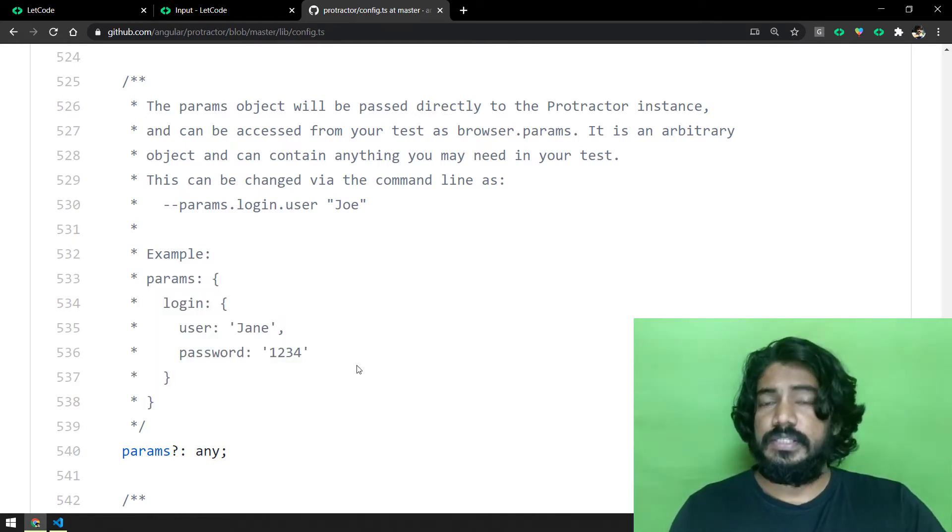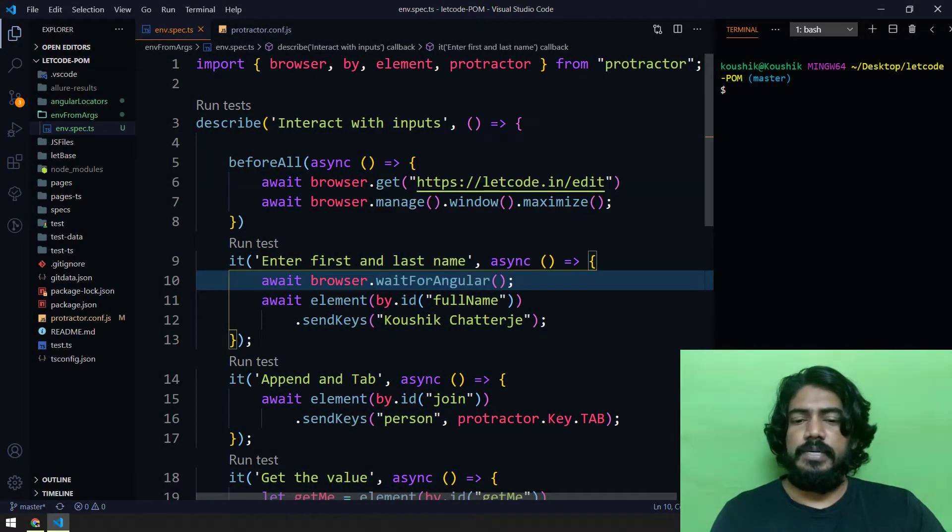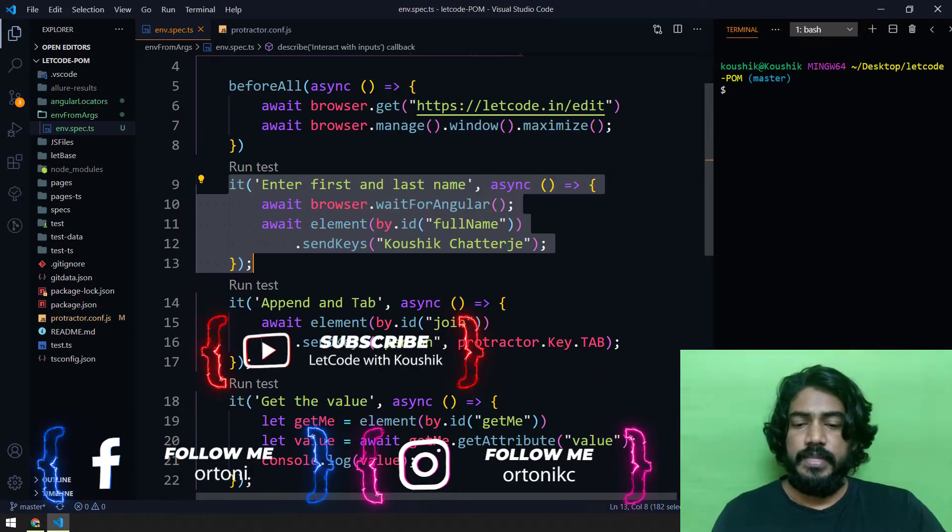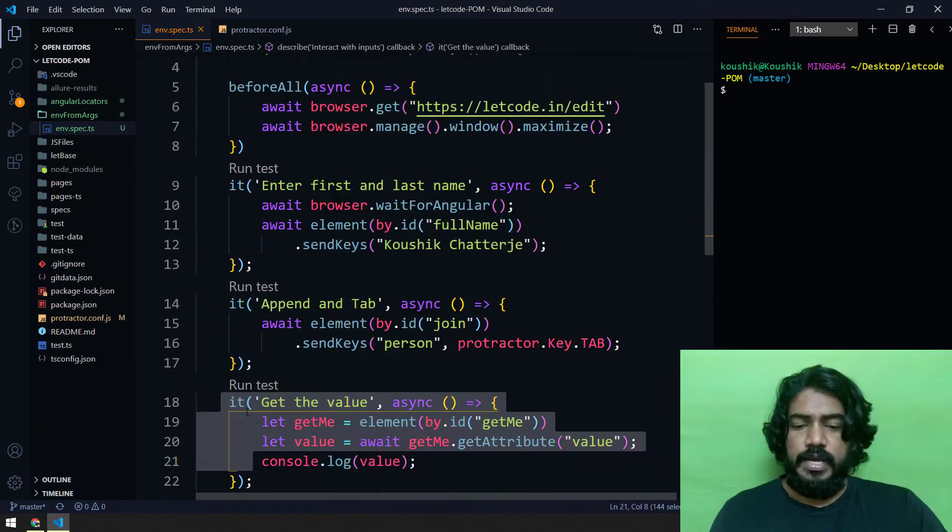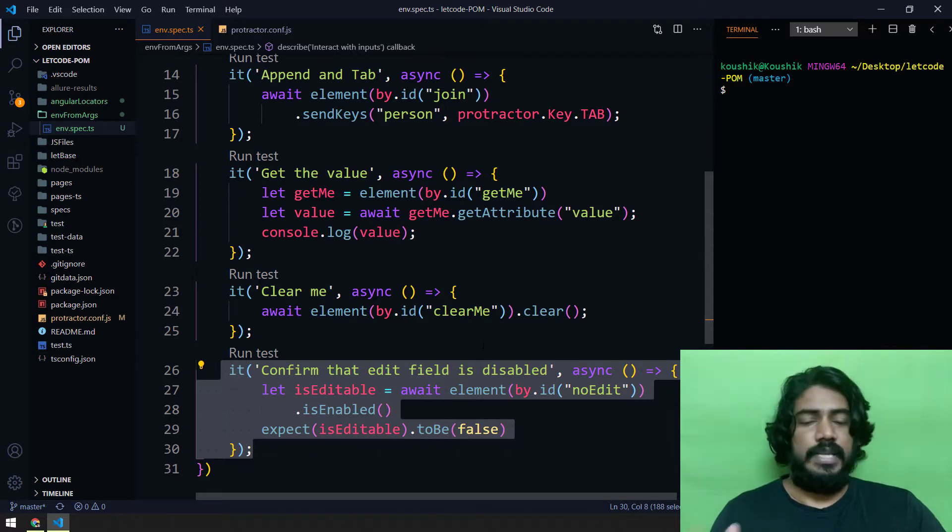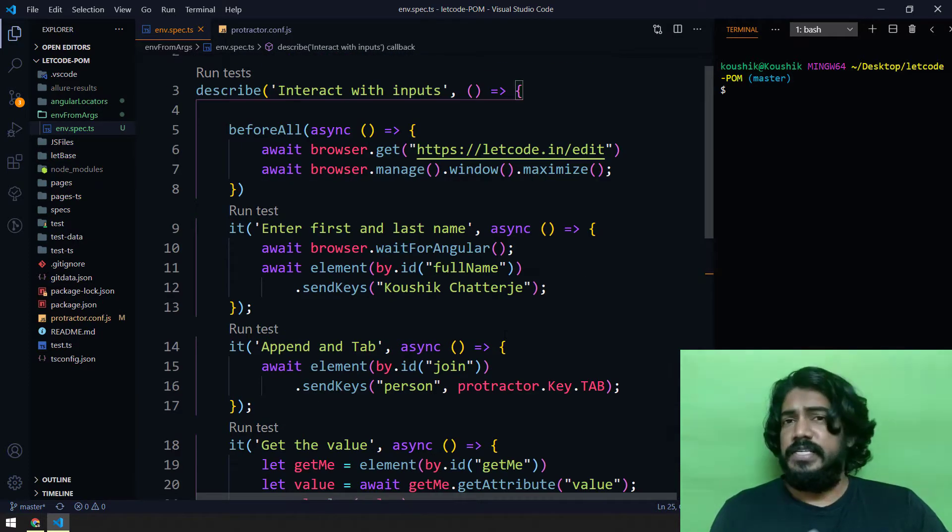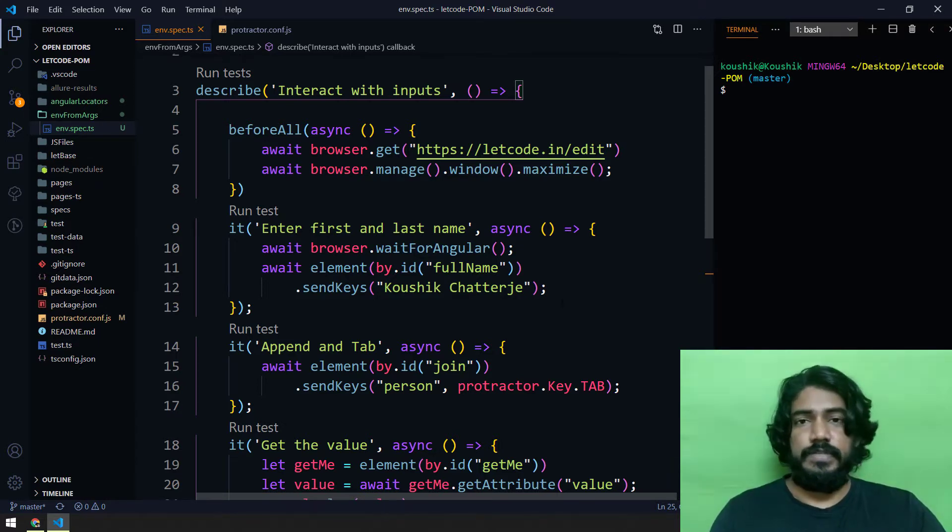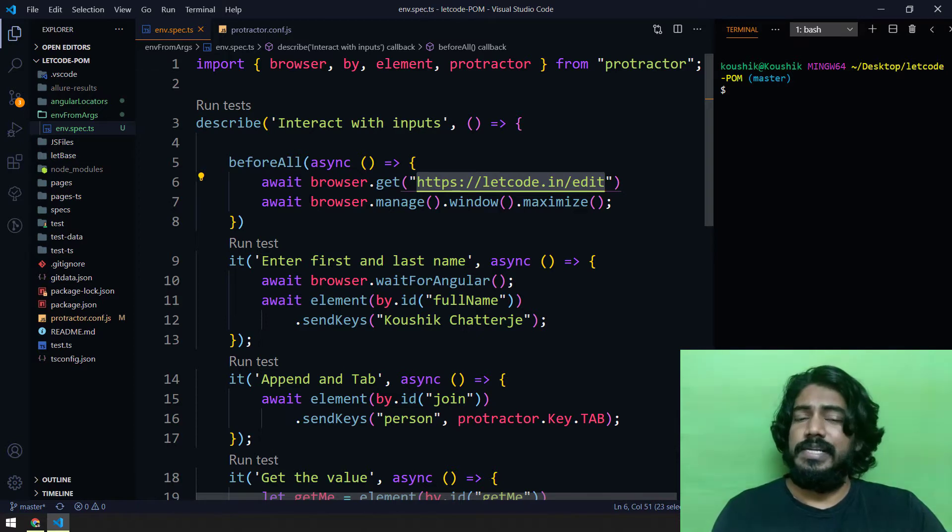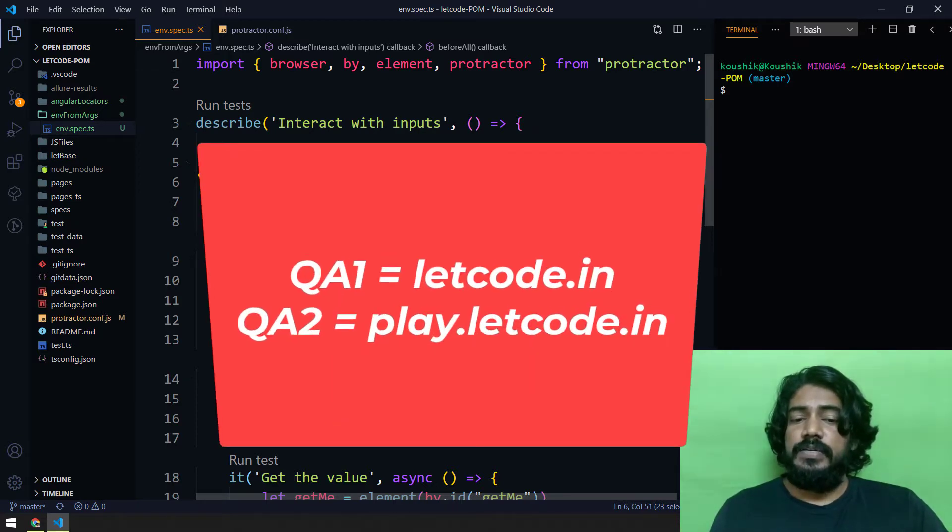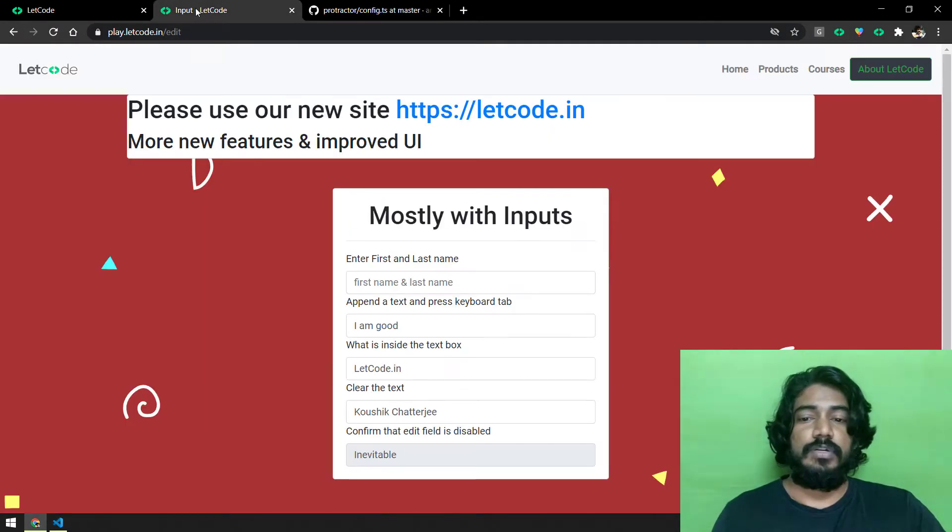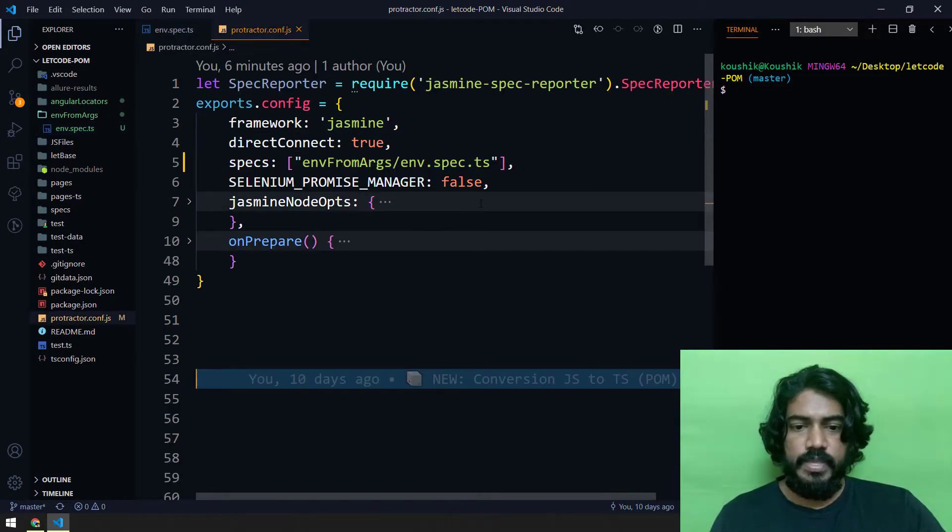Let's discuss about the script now. Very simple script - interact with inputs - where we are trying to enter username, append a tab, get the value, then clearing a value, and then confirm the text box is disabled or not. Everything is async and await, of course that is what we are learning from the very beginning. Everything will be the same and here we are using play dot letcode dot in. This is going to run for the single instance - let's say this is going to be our QA 1, and we have to use the same script to run in QA 2 as well, which in my scenario is going to be play dot letcode dot in.